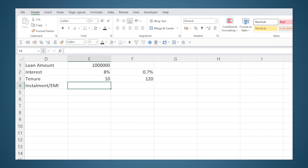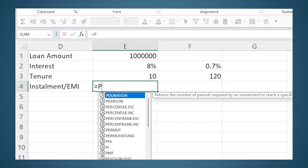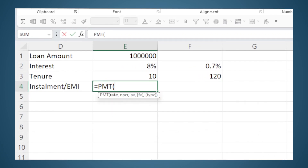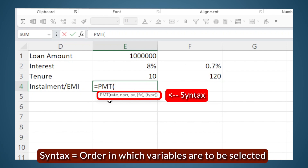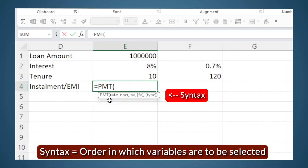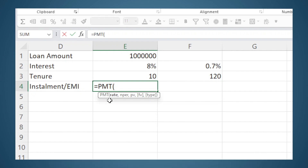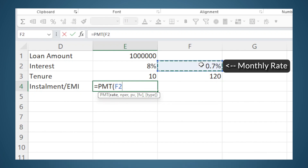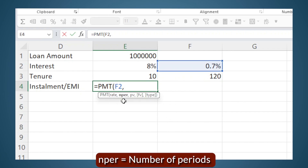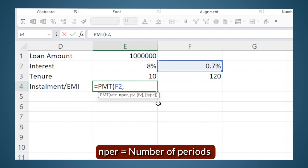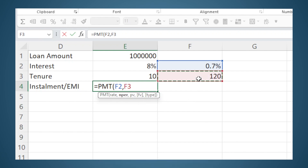Like all Excel functions, we type equals PMT and open brackets. Excel already gives a hint for the syntax — syntax is the order in which you have to enter the values. The first parameter is rate, so we select that, then comma. Next is nper, which stands for number of periods or number of installments — here it is 120, so I will select that.